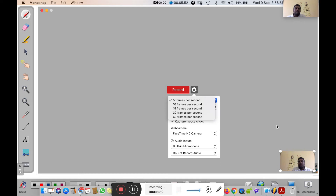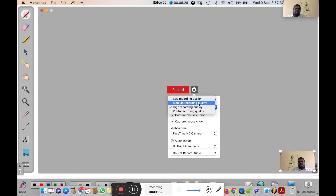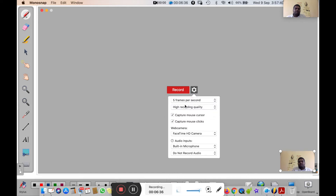If you put 60 frames per second, there will be a delay between your writing and what is displayed on screen, which causes disturbance during teaching. That is why you should use five frames per second — at five frames per second, writing time and display time are equal, so there is no disturbance. For recording quality, you have low, medium, high, and photo quality options — always use high recording quality so your raw footage is high quality, and you can compress it afterward.